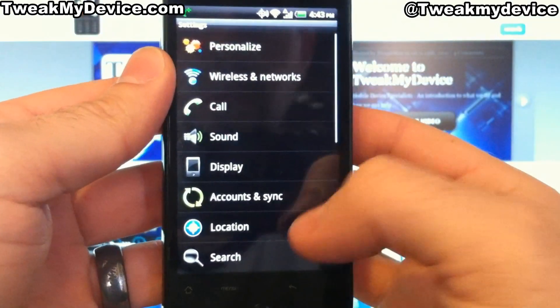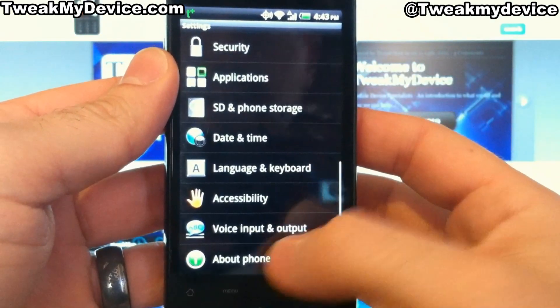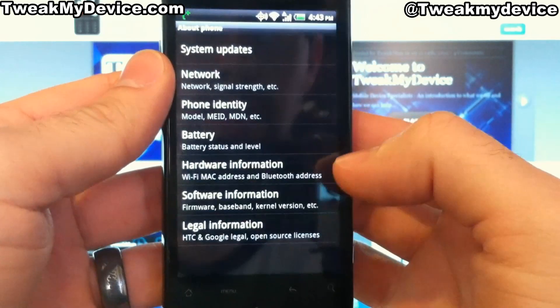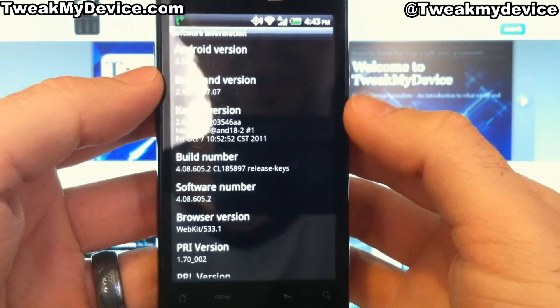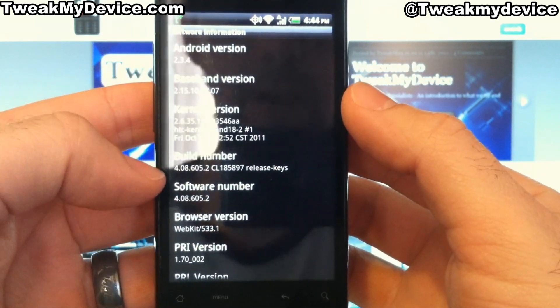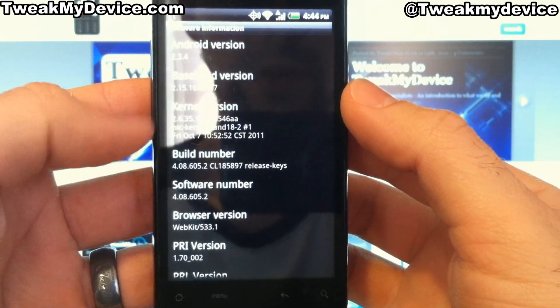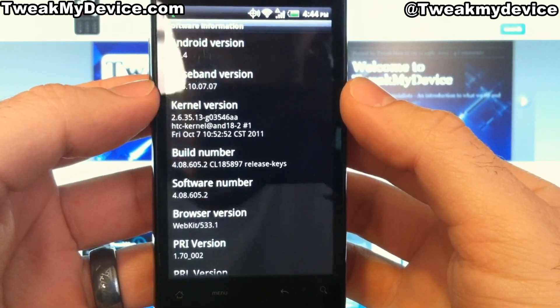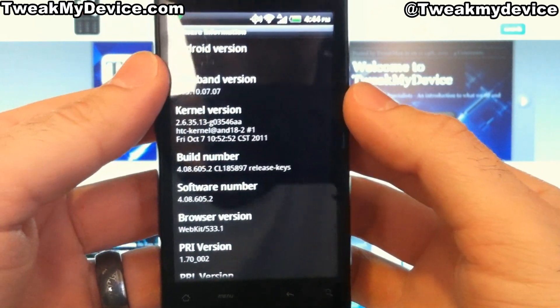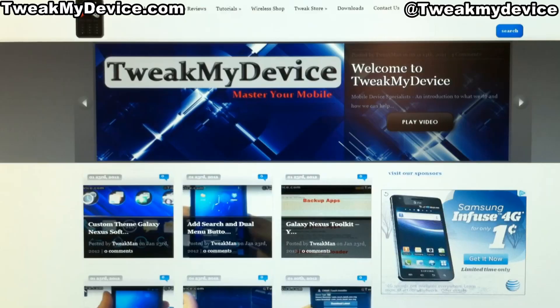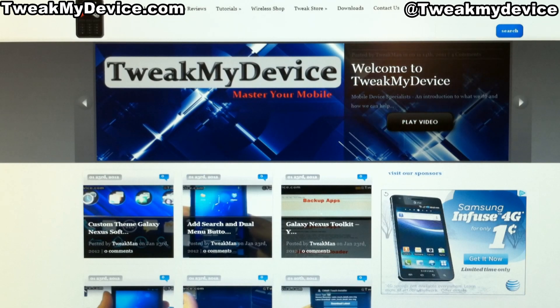So there you are, guys. We have rooted our Incredible running the newer Gingerbread 4.8.6.05 build. Thanks for watching, and subscribe to Tweak My Device on YouTube.